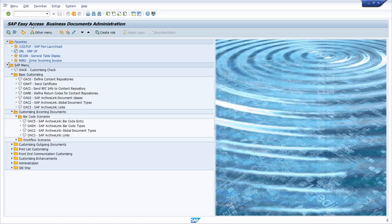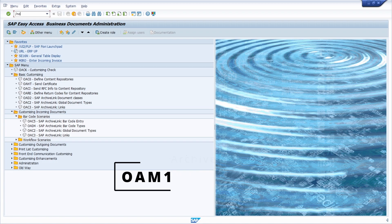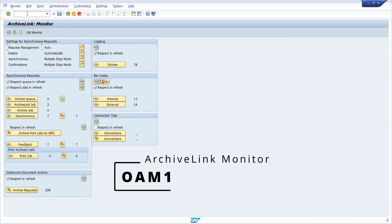Going one step back, I would like to go through the very important transactions regarding Archive Link. Let's start with the OAM1 transaction — it's a transaction regarding the Archive Link Monitor.